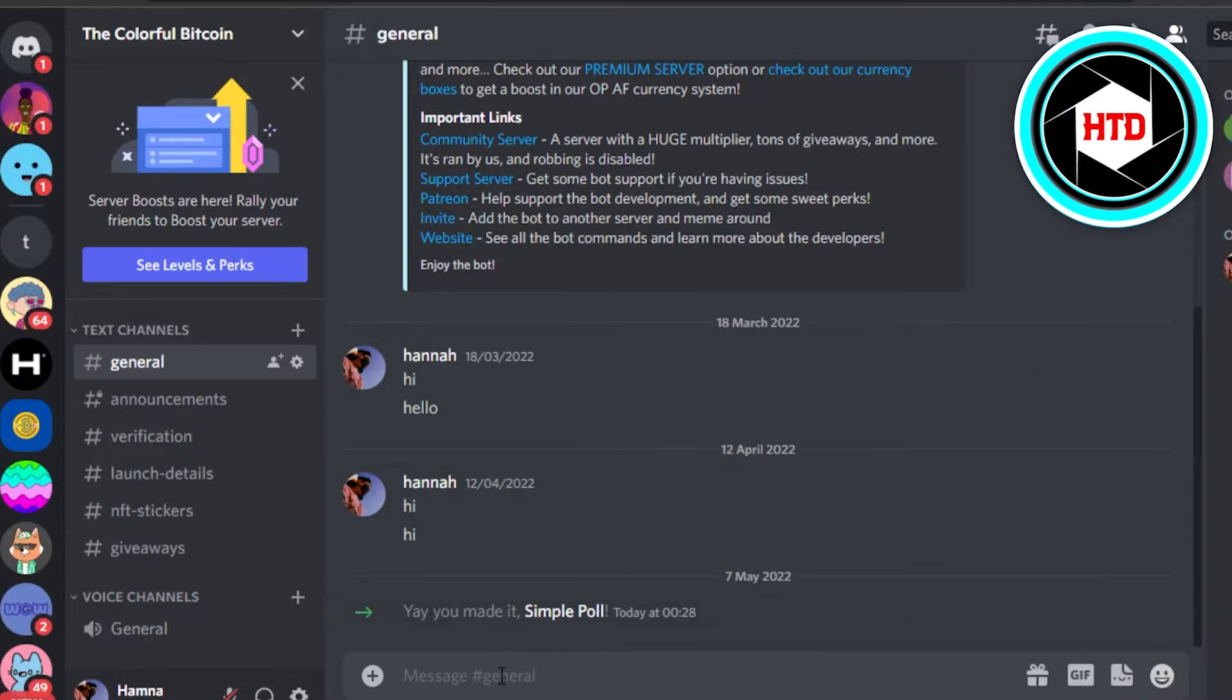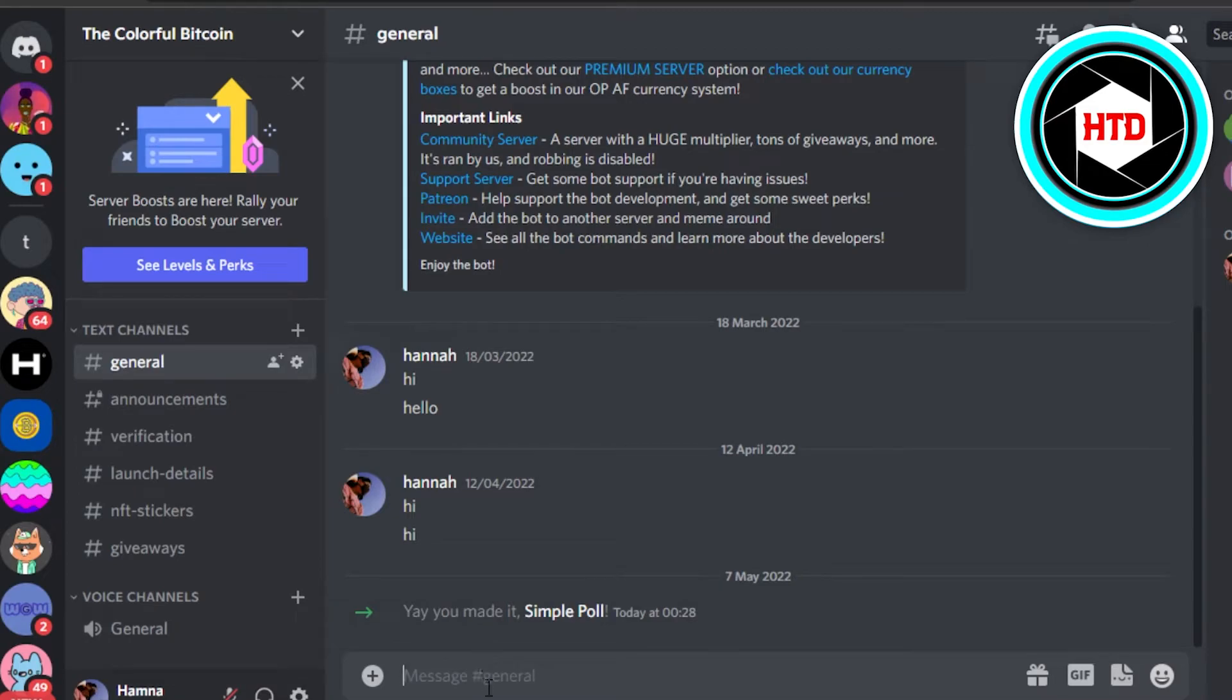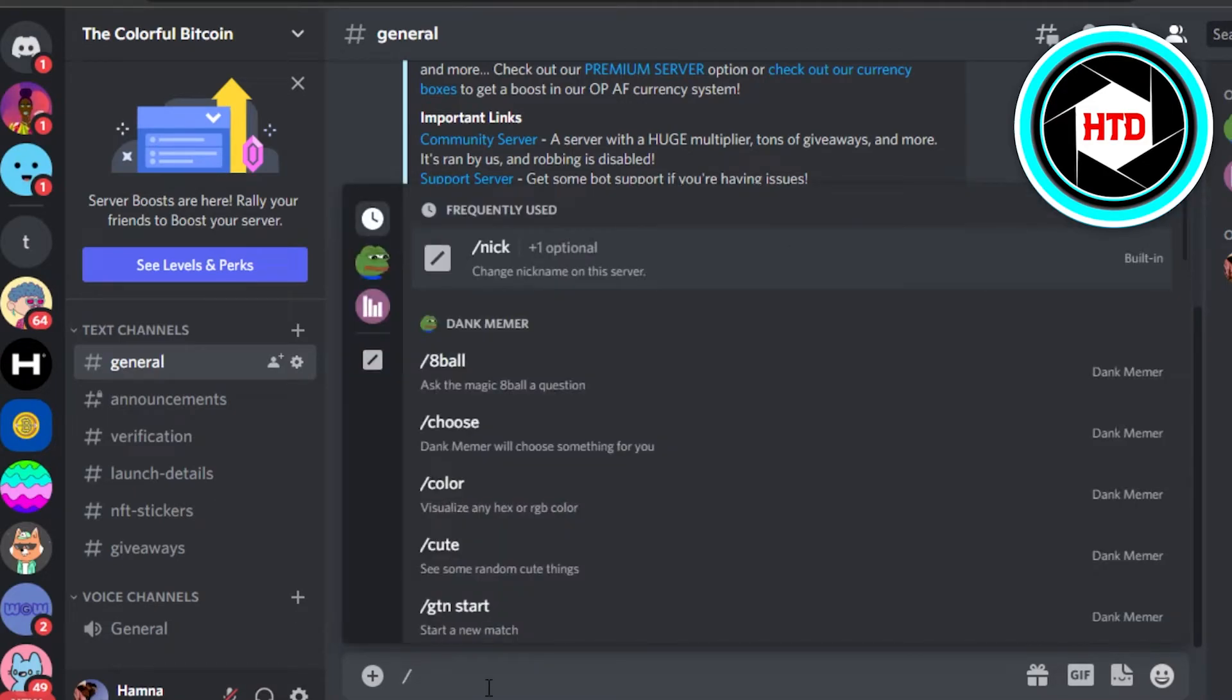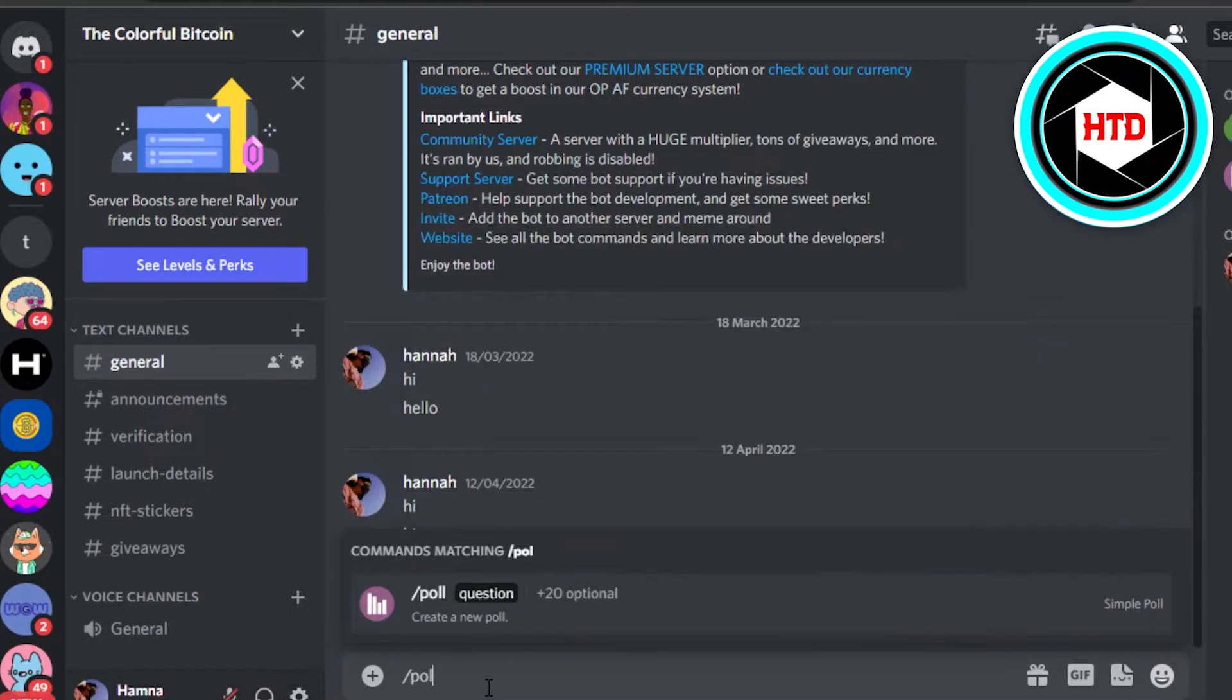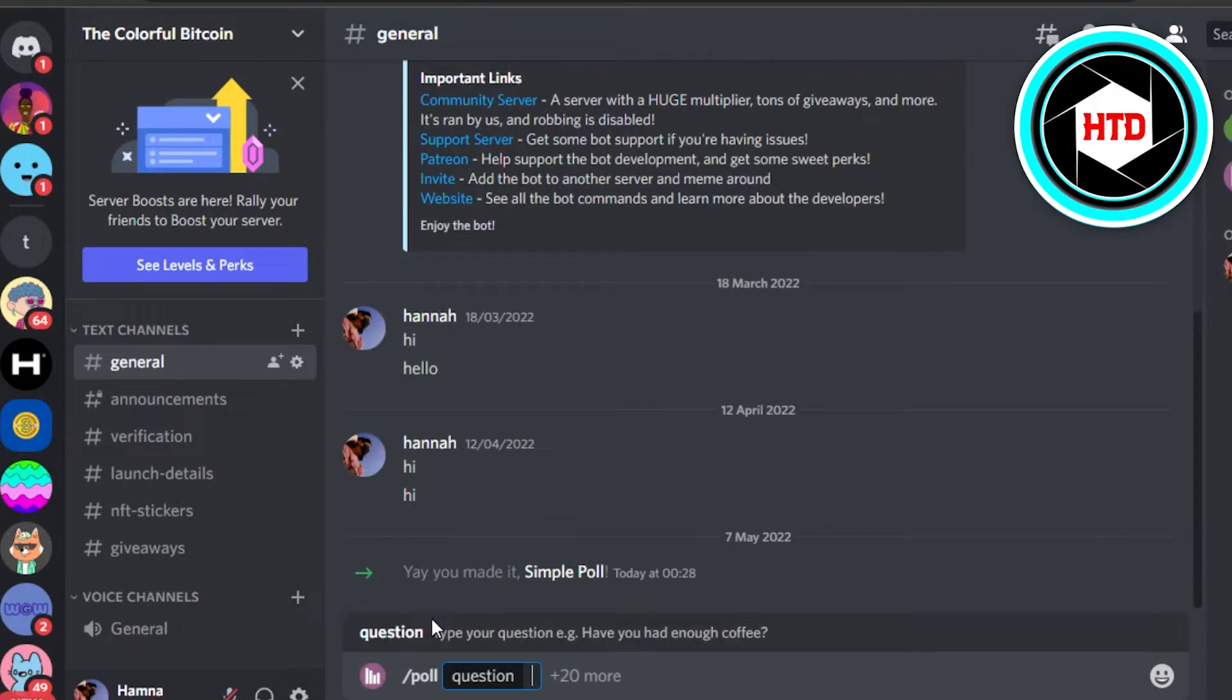So we have this bot to create a new poll. Now what you have to do is select any of the channels and type in slash, add type poll. There you go, slash poll. And now I can add a question.